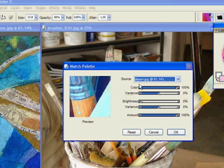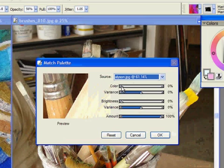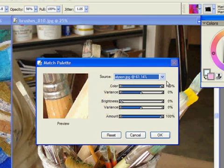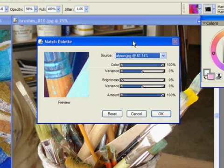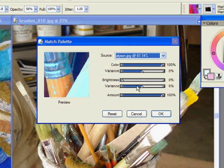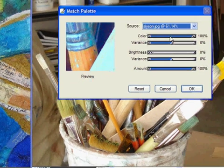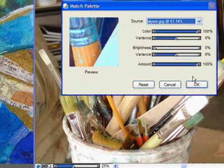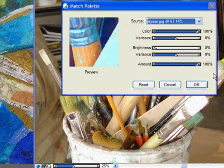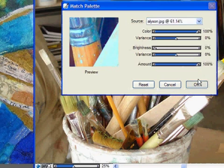Color may have started down here when you first open this - put it all the way up to 100%. Make sure the amount is up to 100%. The other settings I have, I don't want to make it any brighter and I don't want to change the variance.